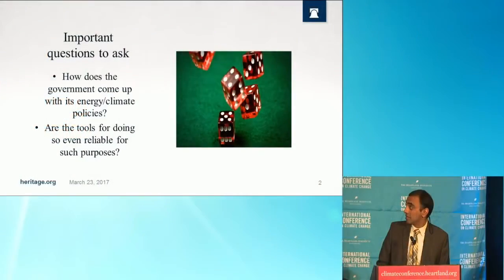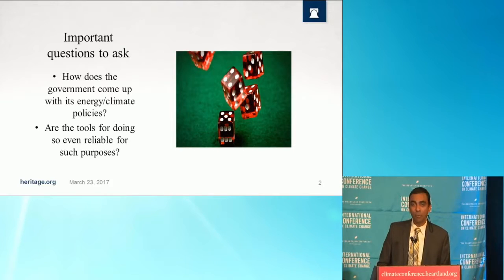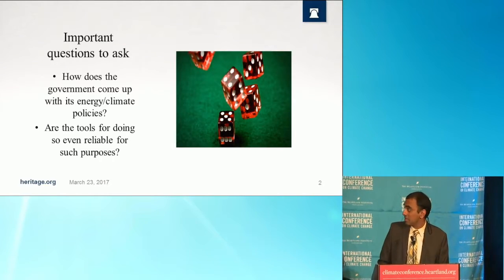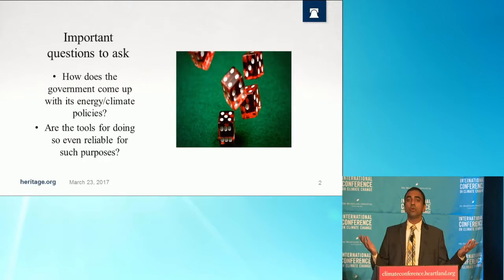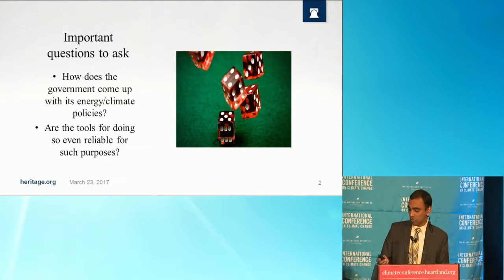Thank you for the introduction. My name is Kevin Diorotna and I'm going to talk about the smoke and mirrors behind integrated assessment modeling. Regarding integrated assessment modeling, which is basically the class of models that the social cost of carbon comes from, there are a bunch of fundamentally important questions to ask. Firstly, how does the government actually come up with its energy and climate policies? And secondly, are the tools for doing so even legitimate?